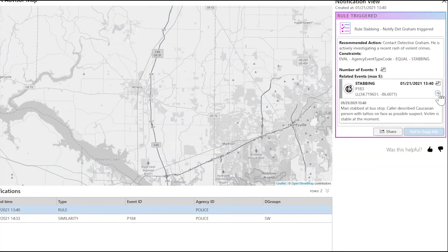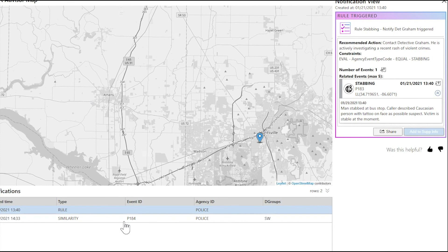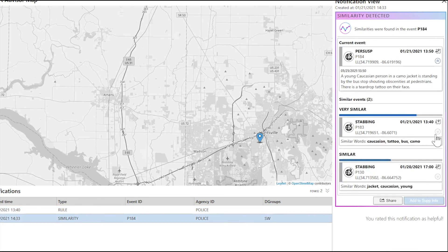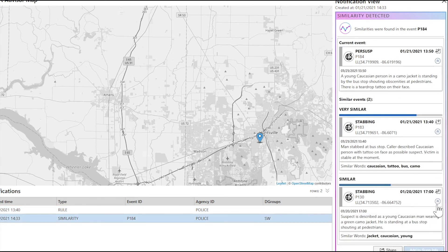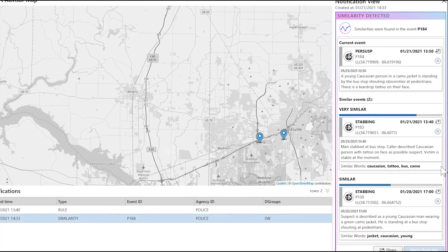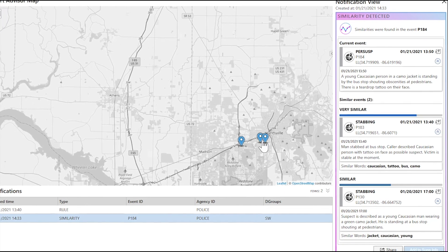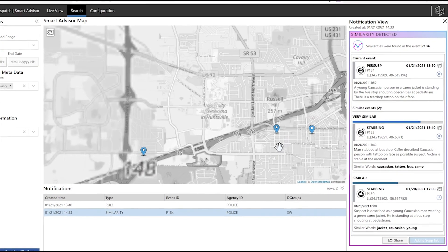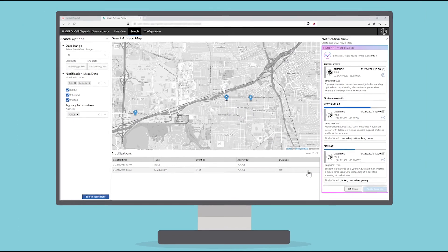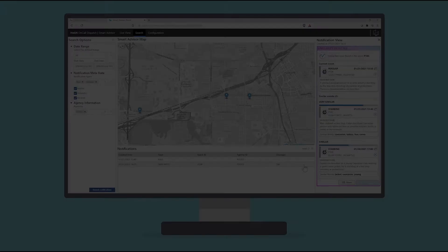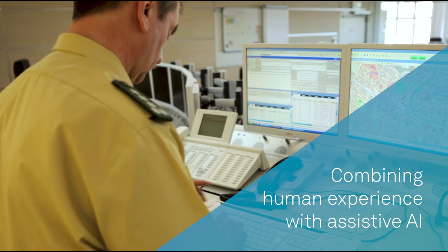Seeing two notifications, he opens them to view their details. He views the similarities, plots them on a map, and sees they all happened in a similar geographic area. He knows the stabbing suspect is still at large and is now aware of what to keep an eye out for during his shift.